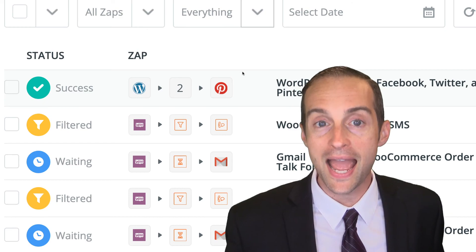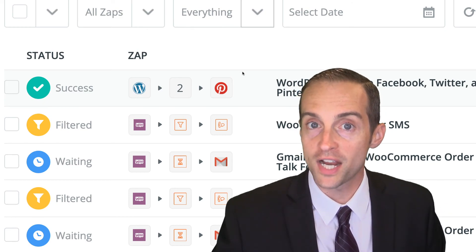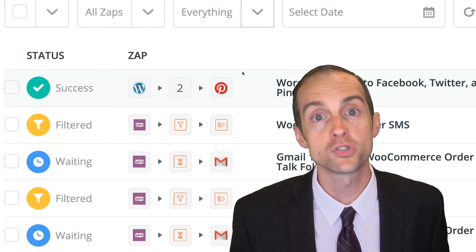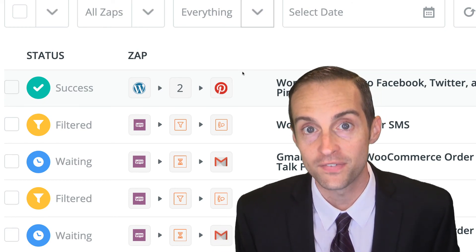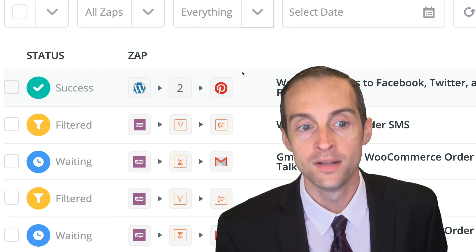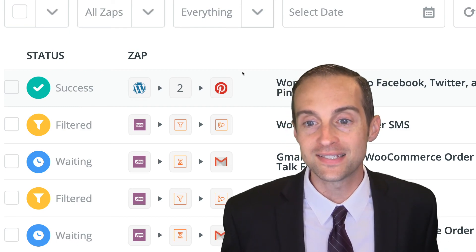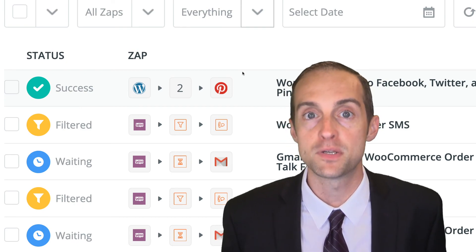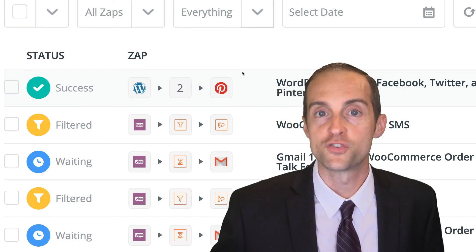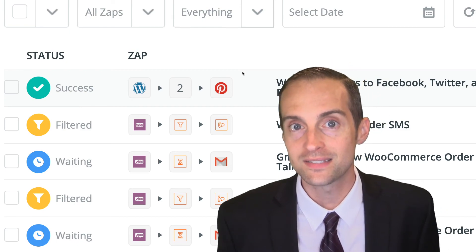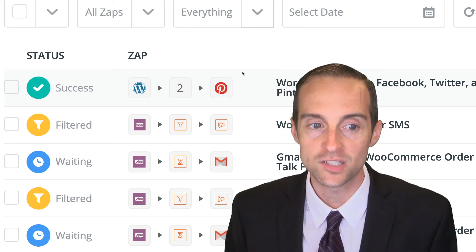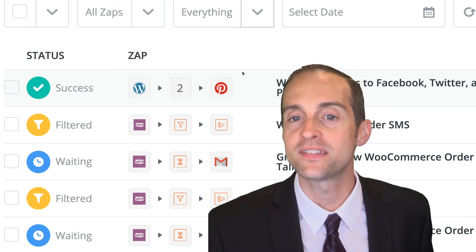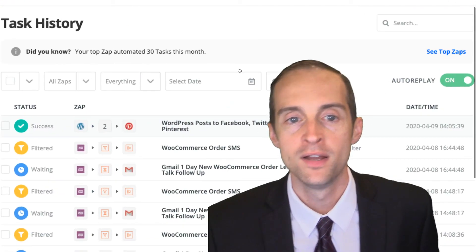When you get an error, just go check the error, read the status messages. Most of the time, it's self-explanatory and you can fix it. If it's not, you can contact Zapier support. There's a button right next to the error message. You can contact support and ask, hey, what's going on with this error message?